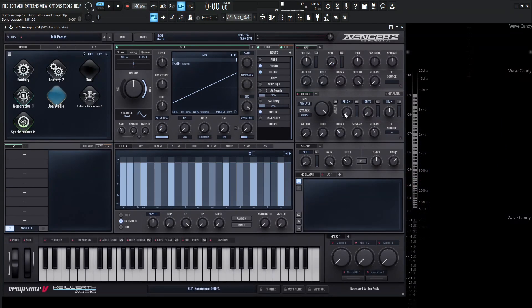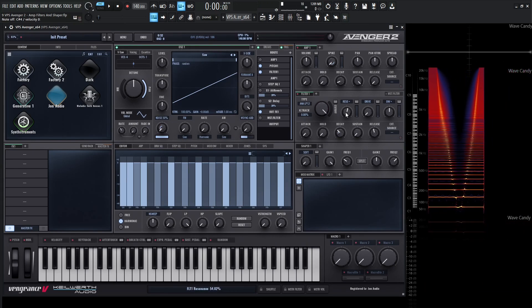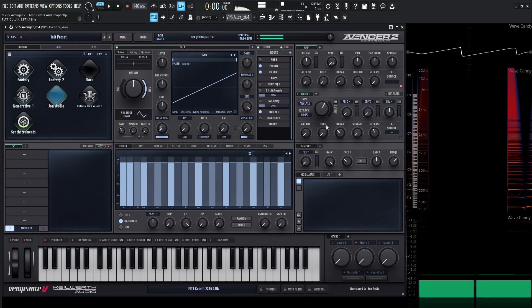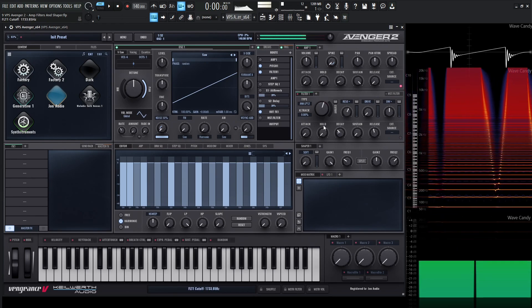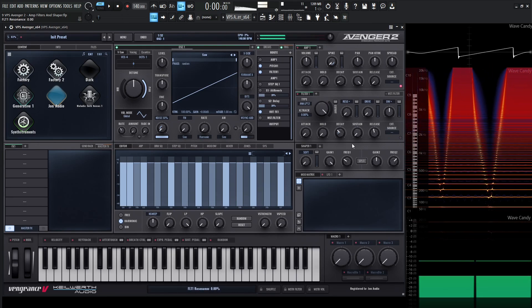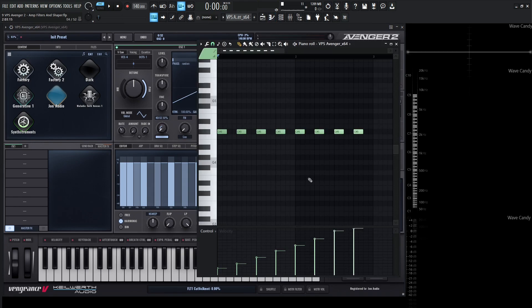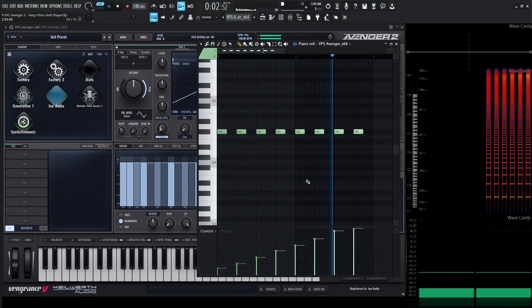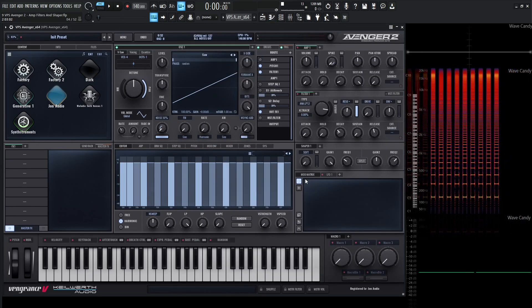The knob directly to the right of the cutoff is going to be our resonance knob. This knob will accentuate the frequencies at the cutoff point of our filter. As we increase this and do a filter sweep, we can hear it and we can see it on our spectrum view. What's also very cool is that the resonance knob reacts to velocity, so we can bring the slider up, increase the knob just a little bit, drop our cutoff down, and take a listen. The harder that we play, the more resonance that we get.